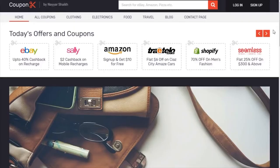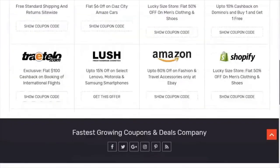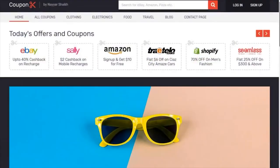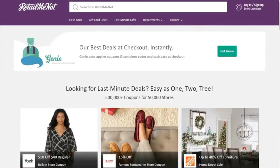Today we'll be creating a coupon website. This is the website which we'll be creating — really amazing, super awesome. I have taken inspiration from retailmenot.com, which is a very famous coupon website where you can get different coupons and different deals.